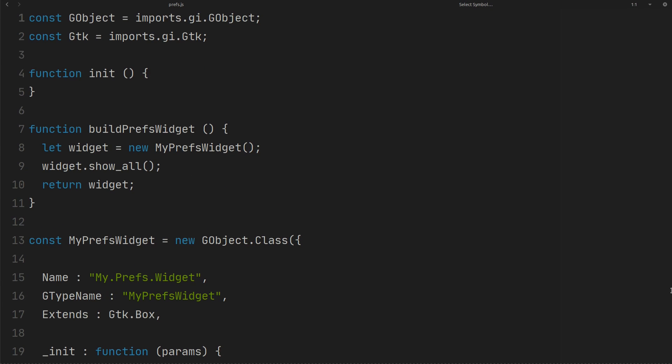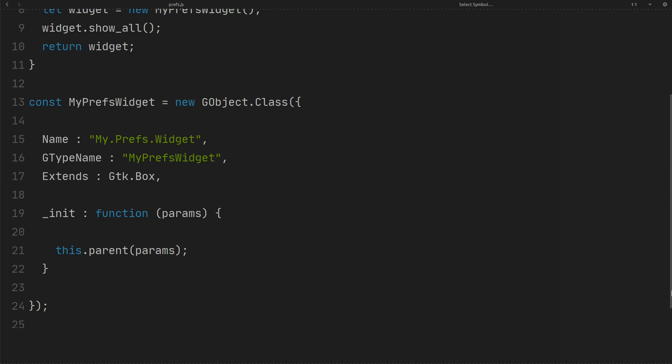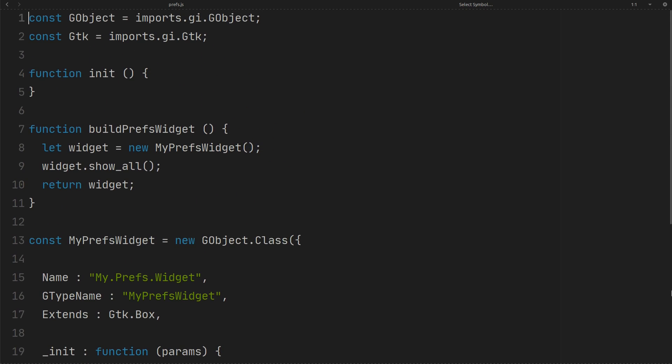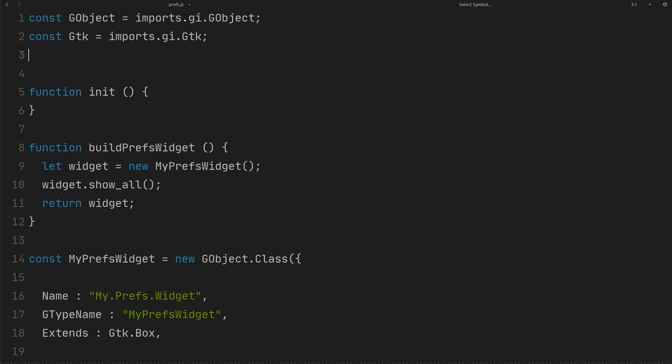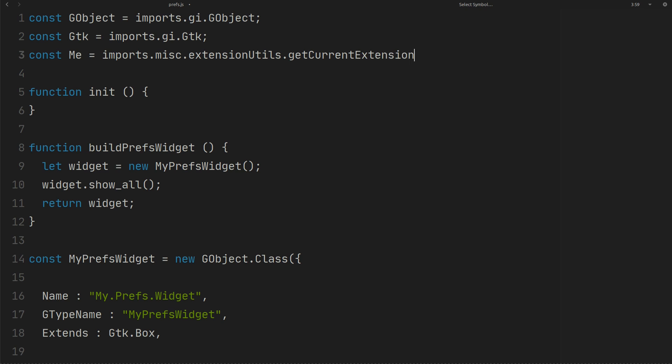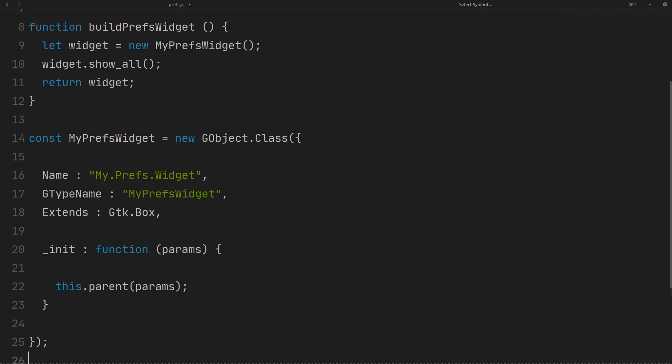In our prefs.js file, we have the same structure as what you have learned before. Get current extension as me. Instead of GTK box, use a scrolled window here.